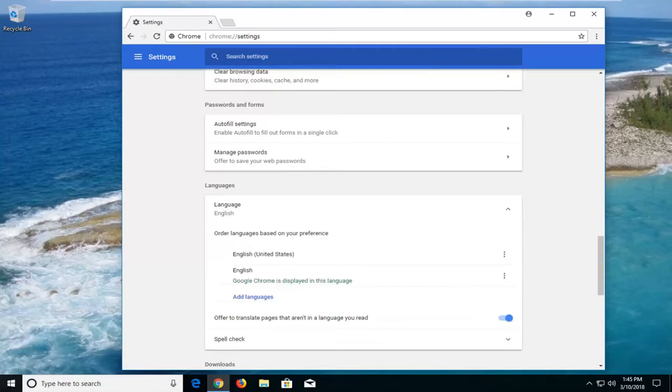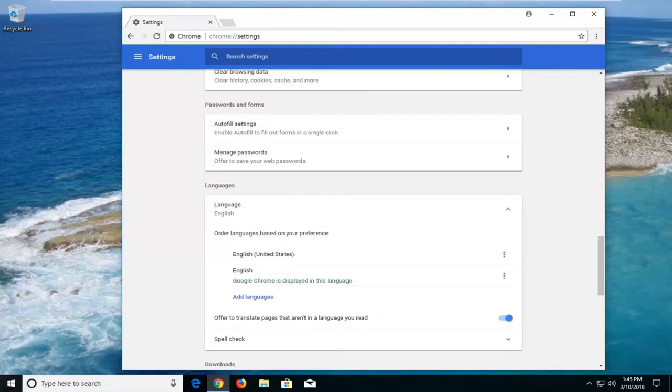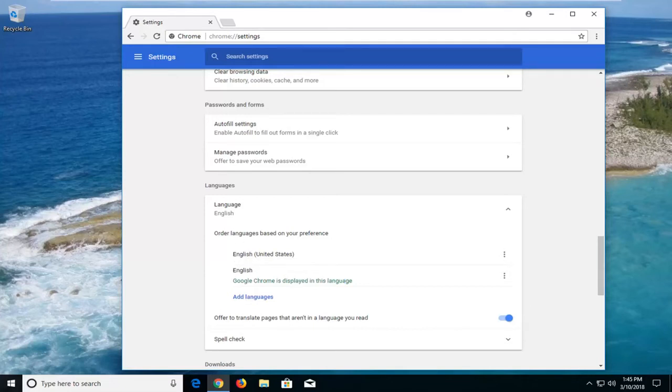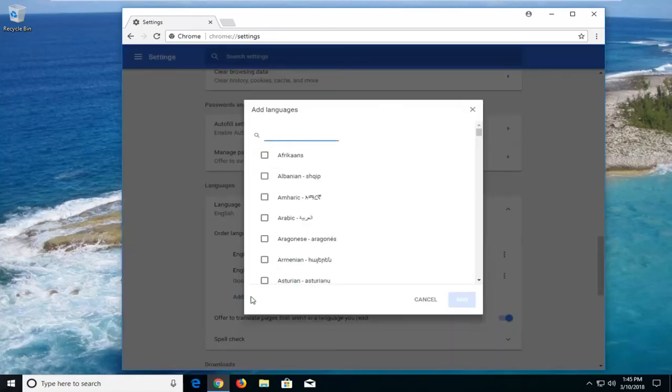And now at this point, if you want to change any of your languages, you just left click where the first option is right here. So you see there's two different languages. The one is going to say what language it's displayed in. And other languages will be listed here as well. So if you want to change your language, just left click on this add languages button right here.